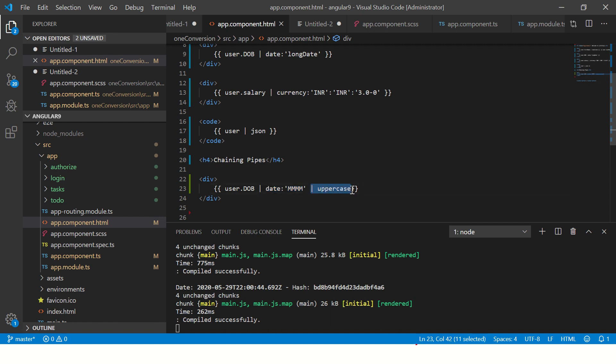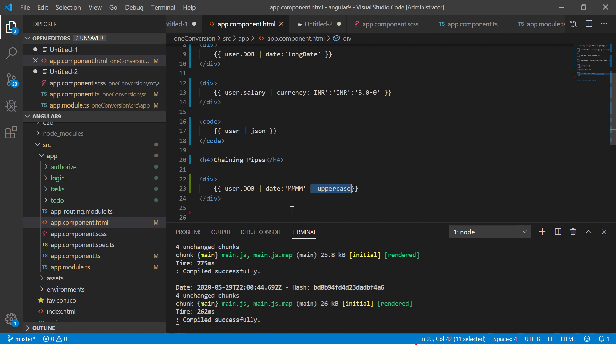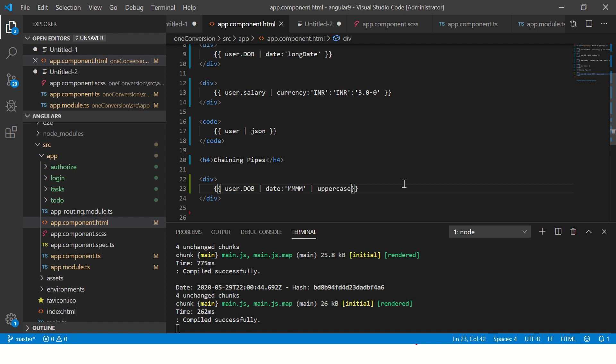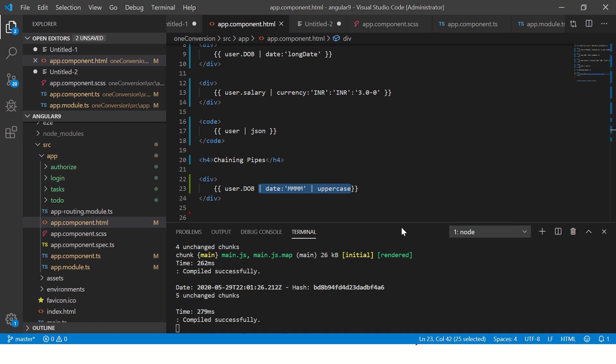Remember, the execution is from left to right. It will find the variable, take the value, and run it through this pipe, and then it will run through the second pipe. Similarly, if you have more pipes, you keep on adding. You can use more than one pipe. This particular process of using more than one pipe on a data input is called chaining pipes.